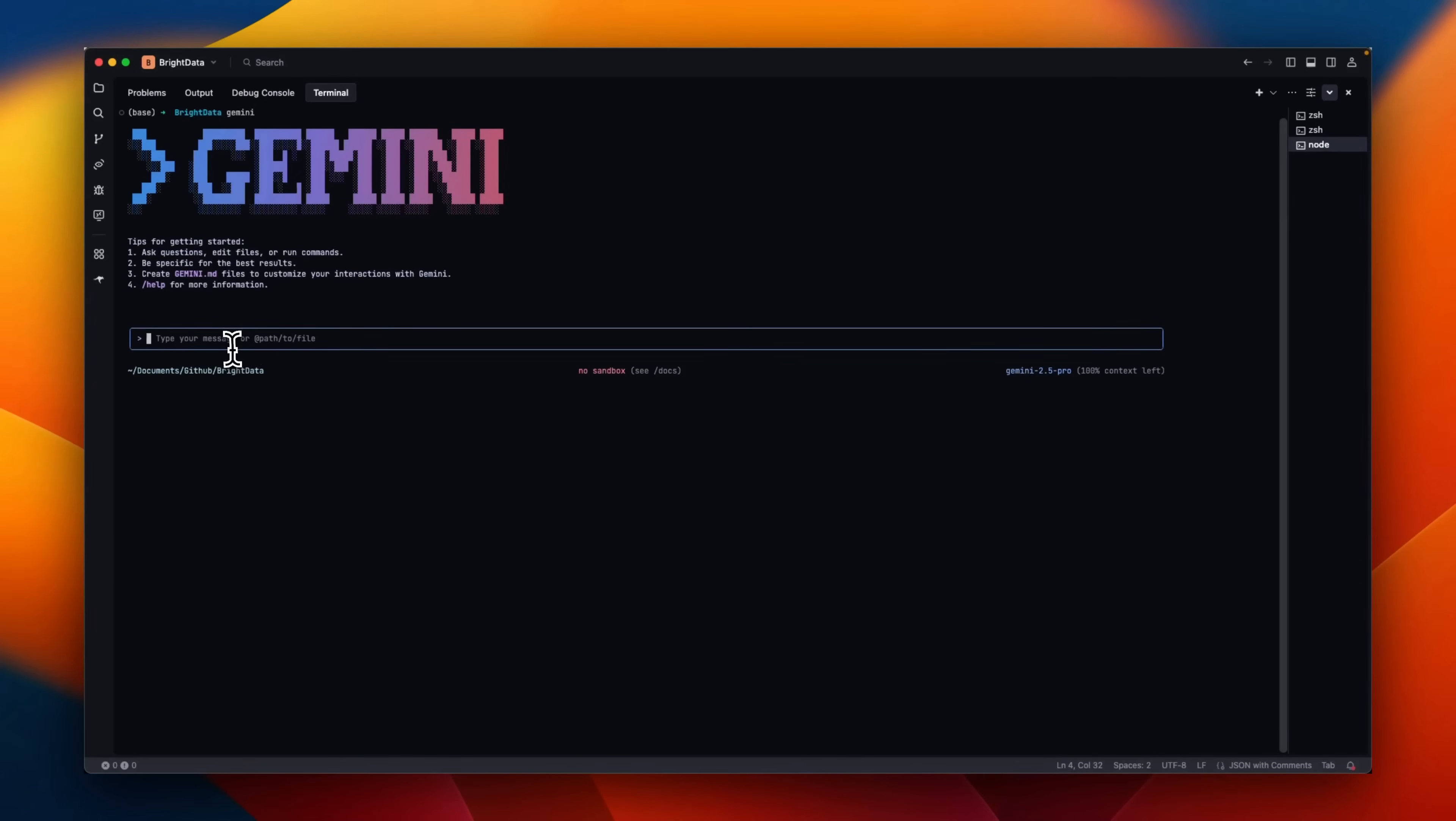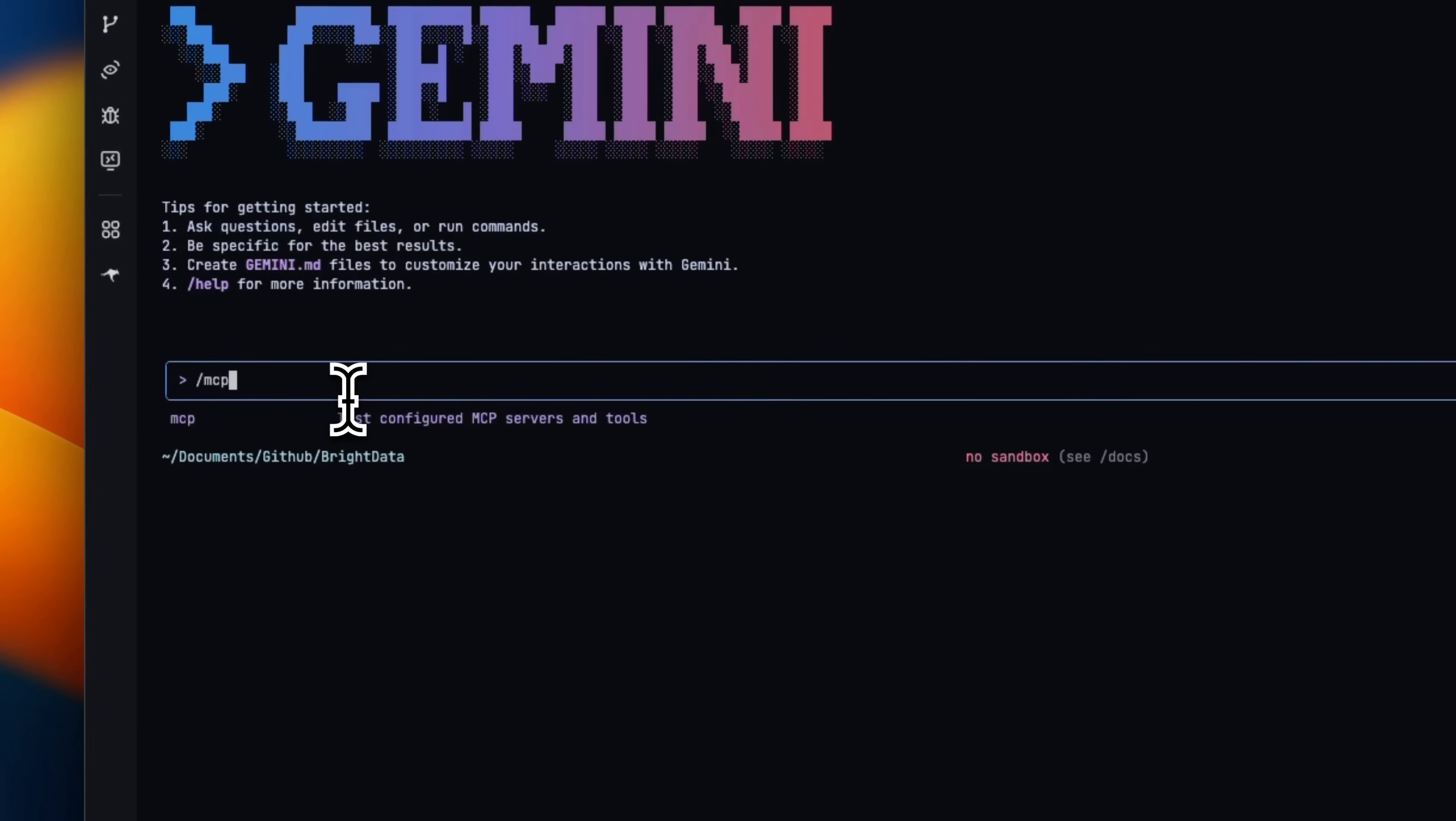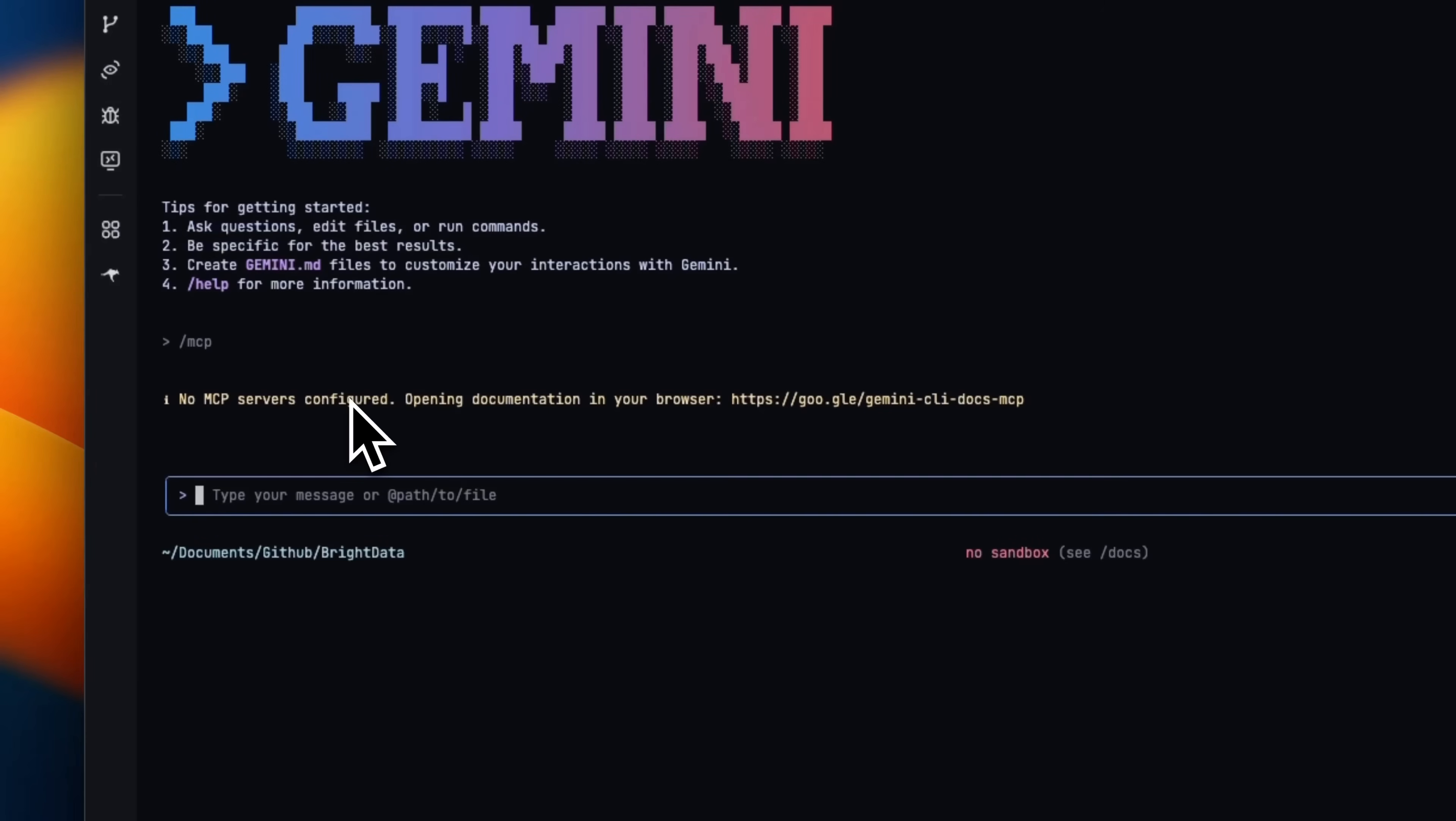If you go to Gemini CLI and type slash MCP, you're going to see a list of MCP servers that are currently configured with Gemini CLI.